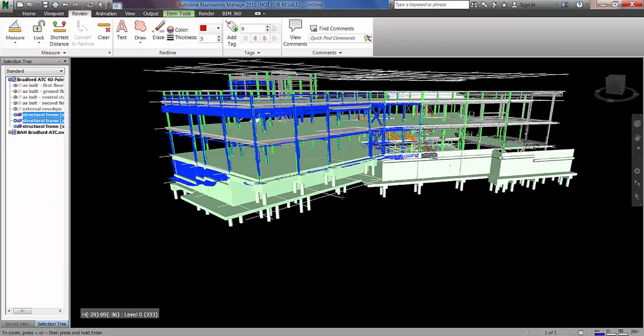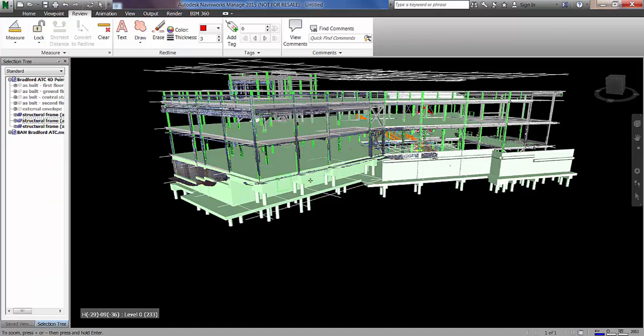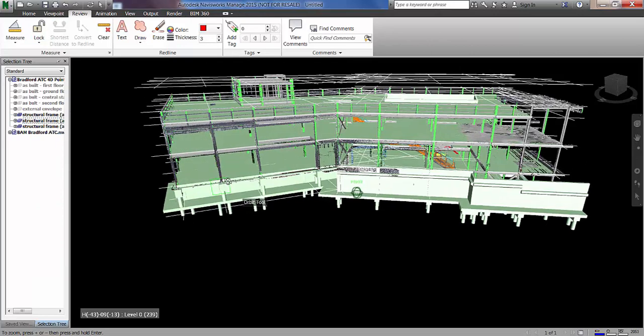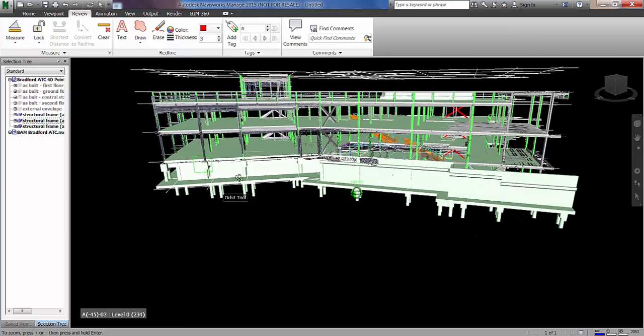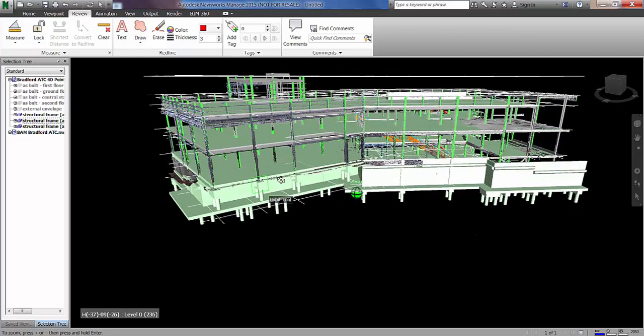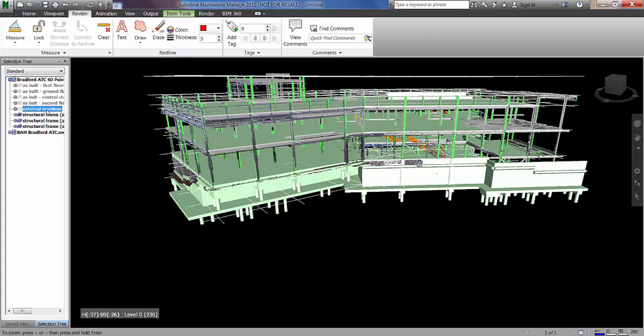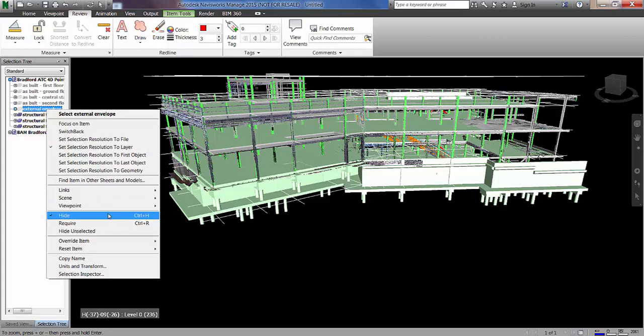So just unhide those. You can see now we've got a very good alignment between the as-built steelwork scan and the design steelwork scan.